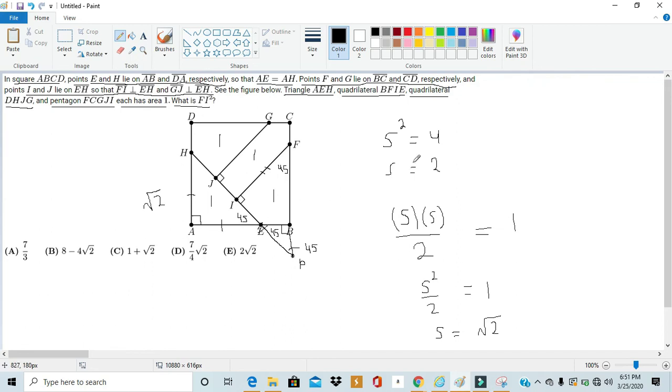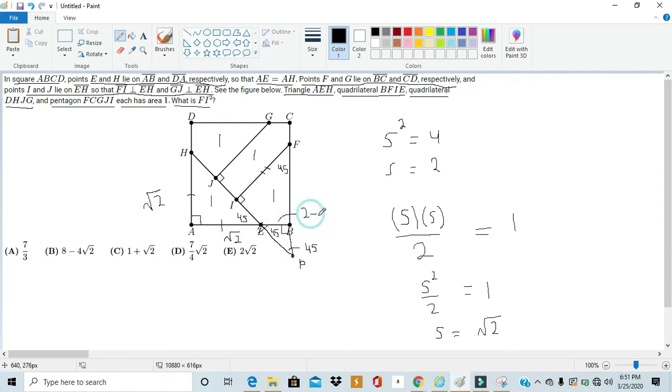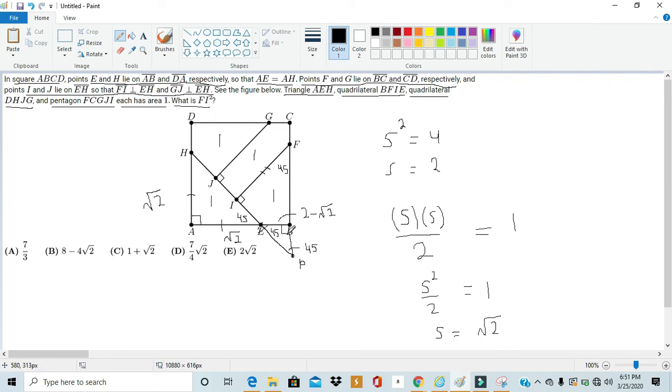But, as we deduced earlier, the whole square has side length 2. So, if AE is √2, then we can say that EB is 2 - √2. And since we know that triangle EBP is an isosceles right triangle because it has angles 45, 45, and 90, we can also say that BP is 2 - √2.